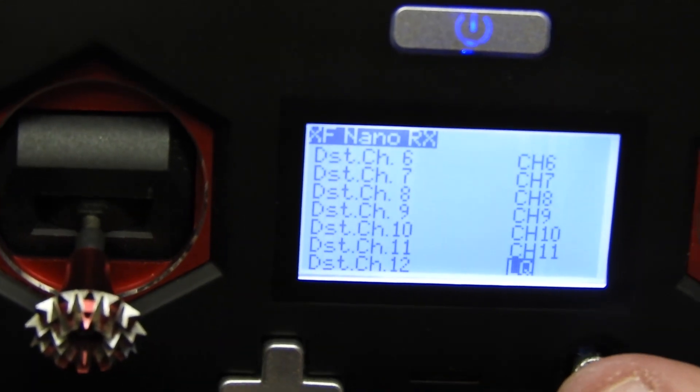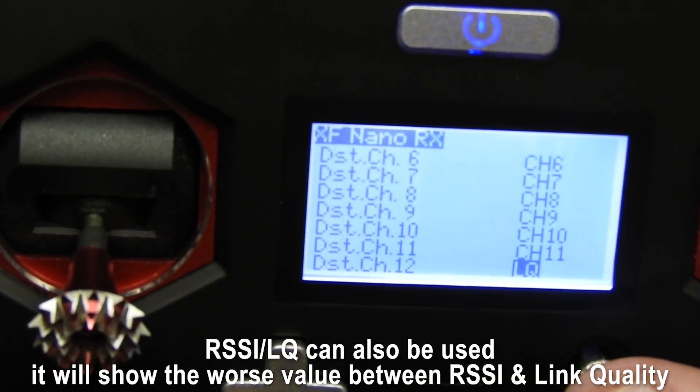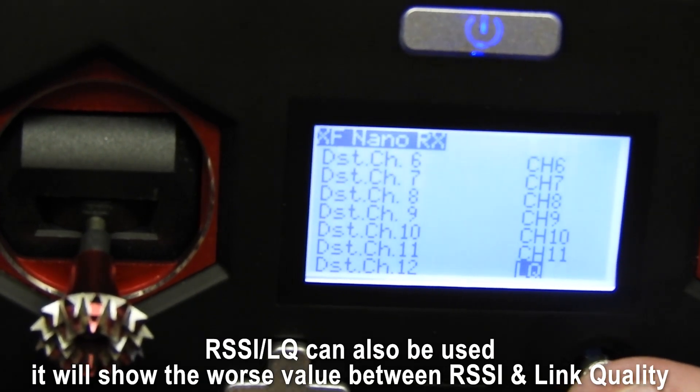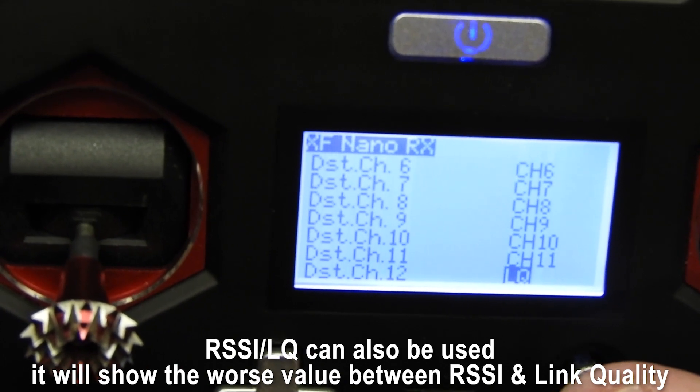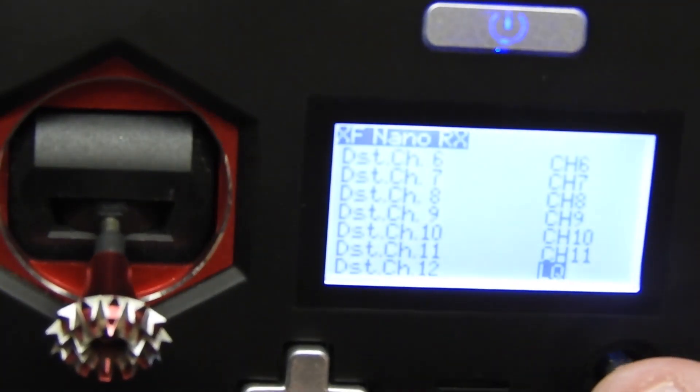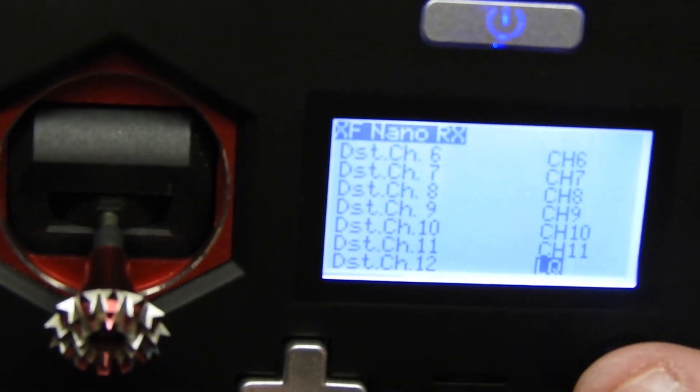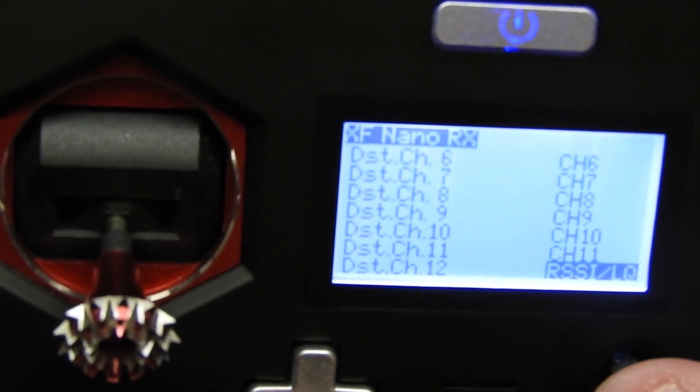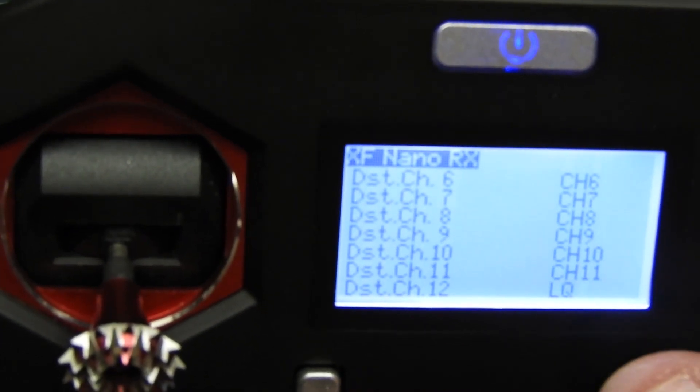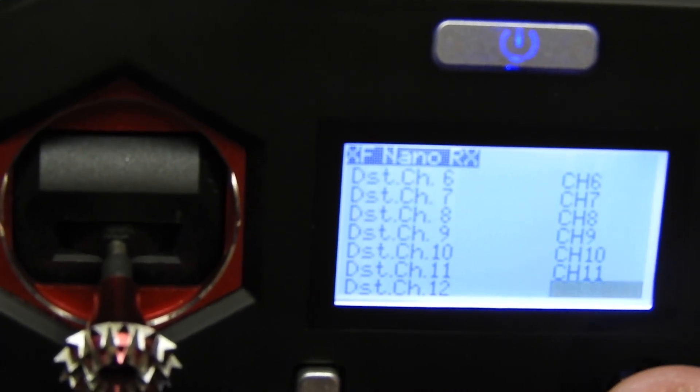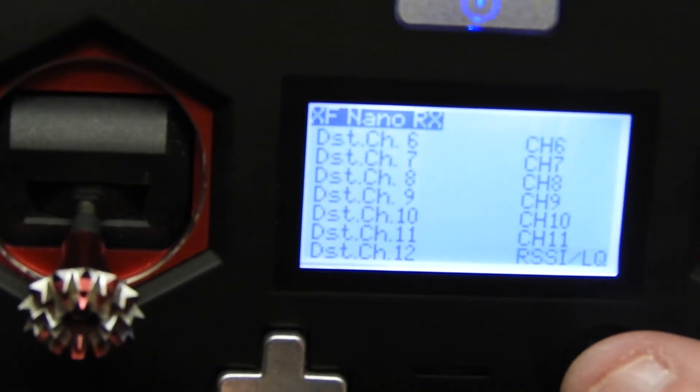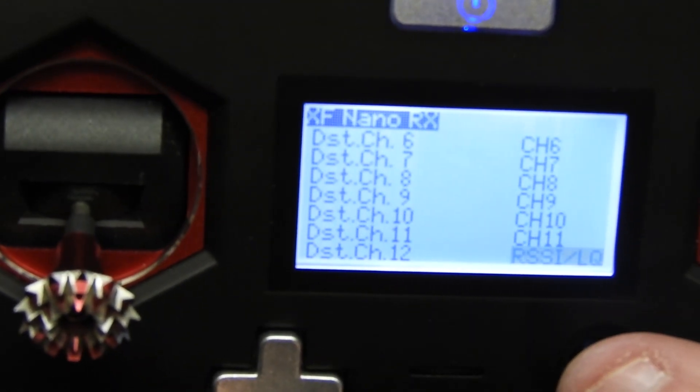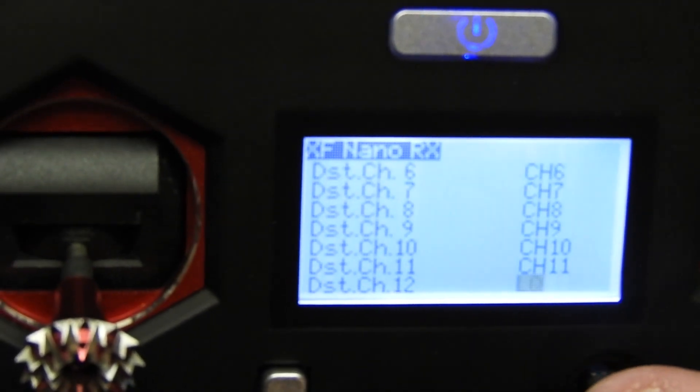I usually put channel 12 as LQ. A lot of people also do channel 8 as LQ—it's really up to you which one you want to do. Now there's actually two options in here. There's RSSI LQ and there's also LQ. RSSI LQ is another way to do your RSSI. I like to just use LQ, that is the link quality, so that's what I'll be using today.